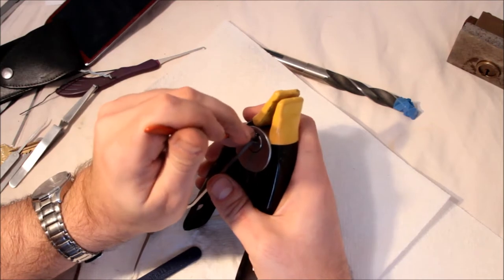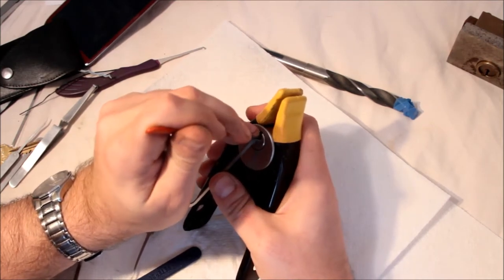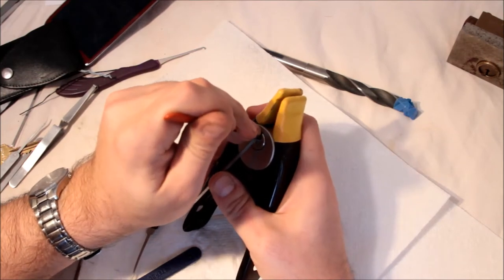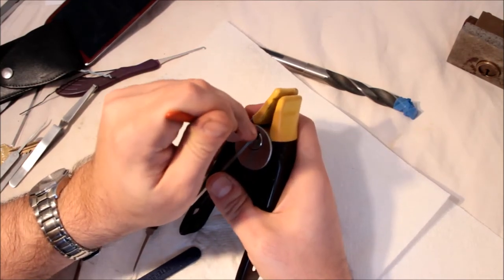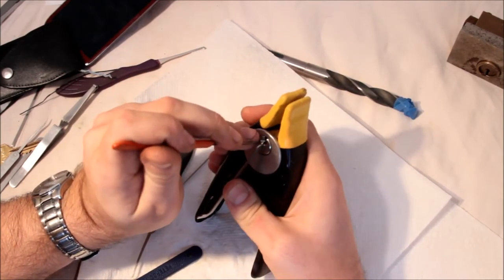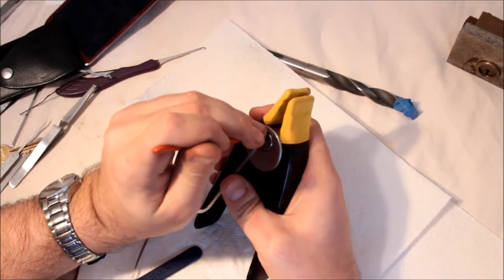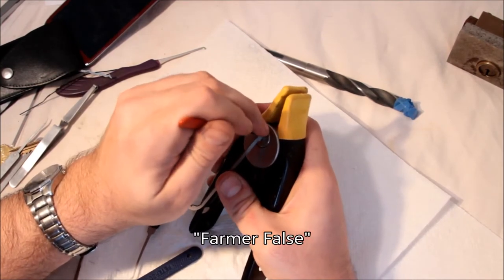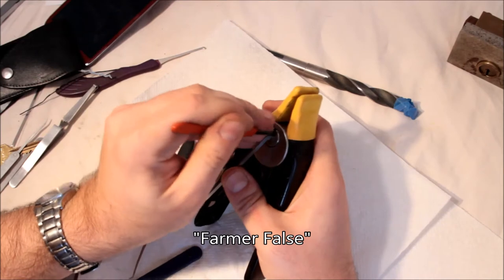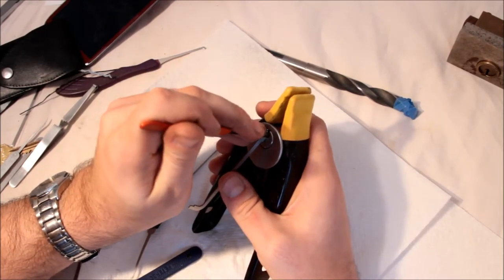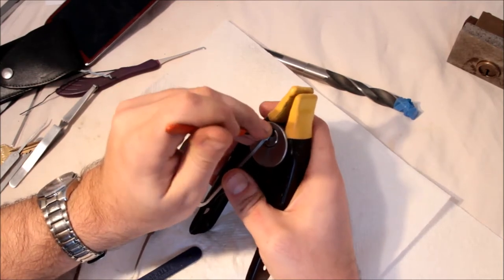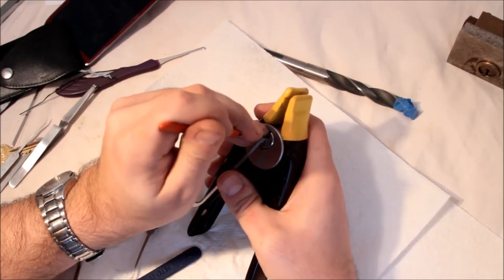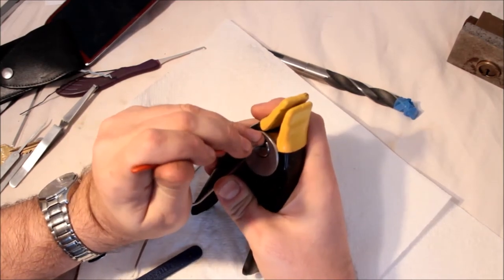Drag those back into false. Call it Farmer False, as in Farmer Freak, the insane man who came up with this lock.